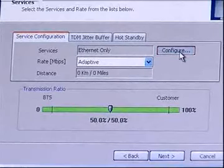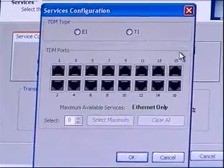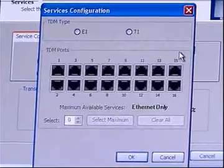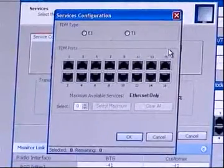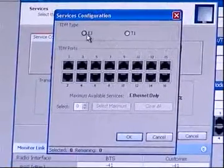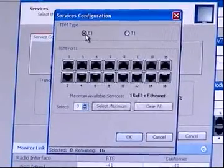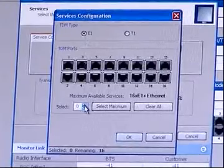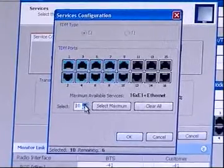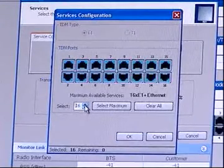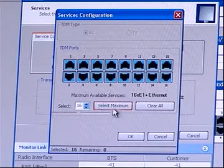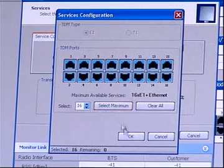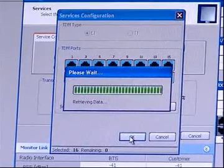The TDM services dialog is displayed. Using the TDM type radio buttons, choose E1. Use the Spin button to choose consecutive service ports. Select Maximum button to choose all available ports. Then click OK.